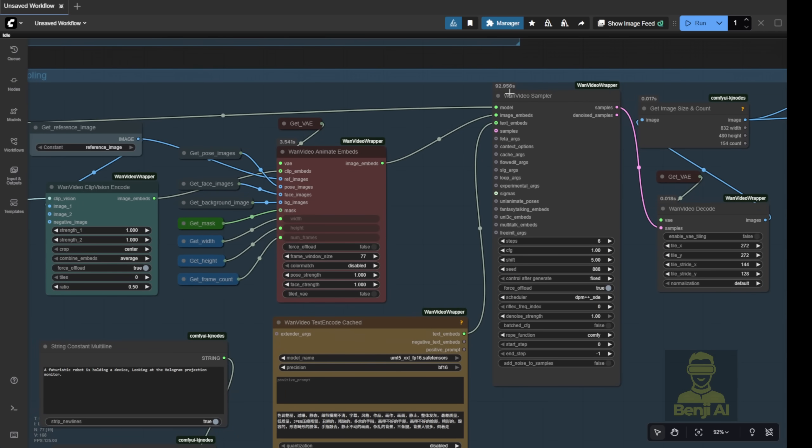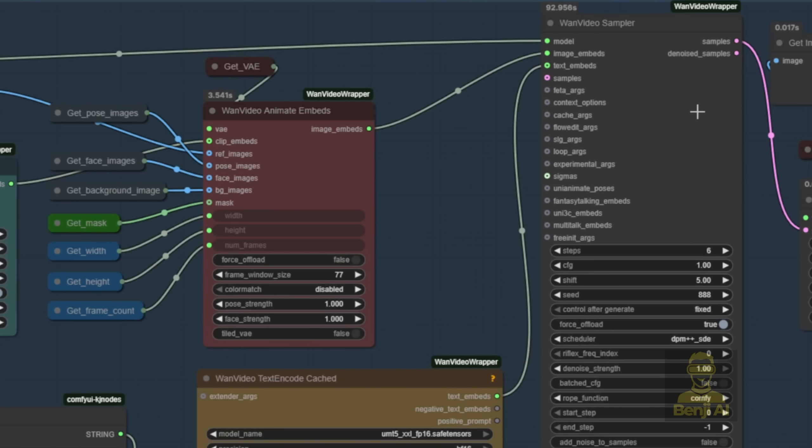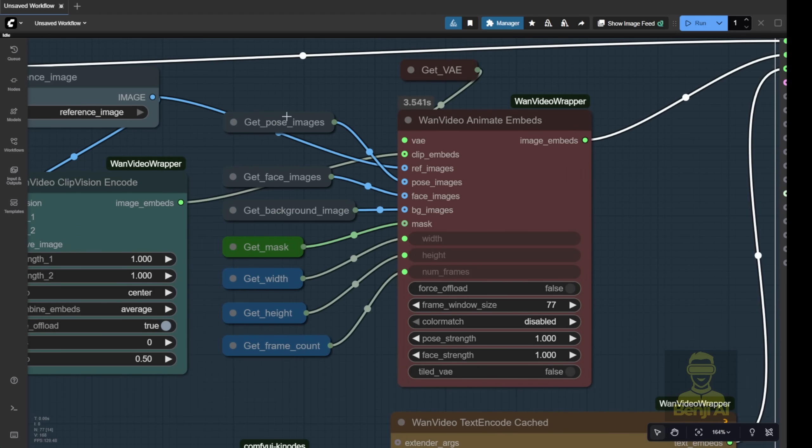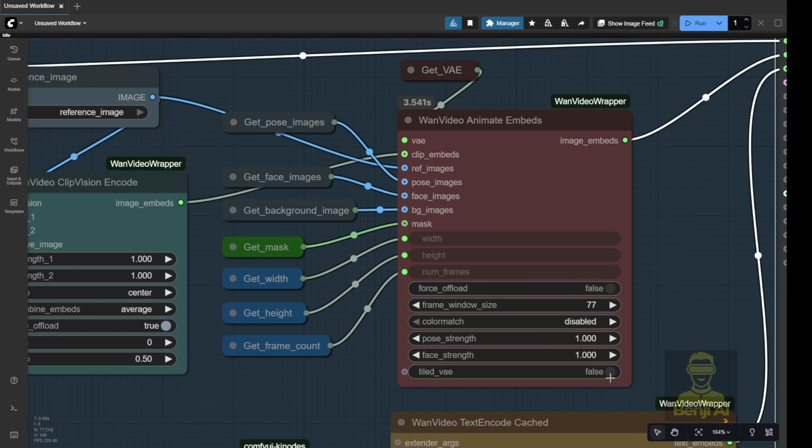Now, before we get to the sampler node, check out the image embed. We're not just passing a single image to the video embed data anymore. There's a new node in the updated WAN videos wrapper custom nodes, called WAN videos animate. This is the key feature that lets you customize the video, do video editing, and swap characters based on your reference image. That's the core of the WAN 2.2 Animate AI model. You've got inputs for a reference image, a pose image, a face image, a background image, and a mask for the objects you want to swap. Notice they're all labeled as images, not just a single image. That's because it's going to input all the image frames from your video.